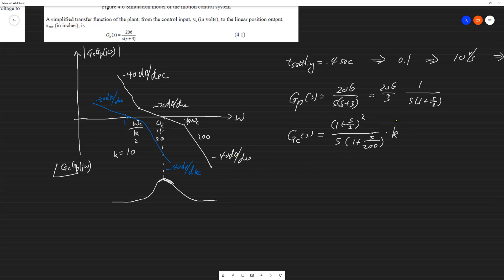This k offsets the plant gain, and by carefully choosing this in the lab you can be much more precise than this hand calculation. That's a quick introduction with an example of loop shaping design. Thank you for your attention, I hope this helps.